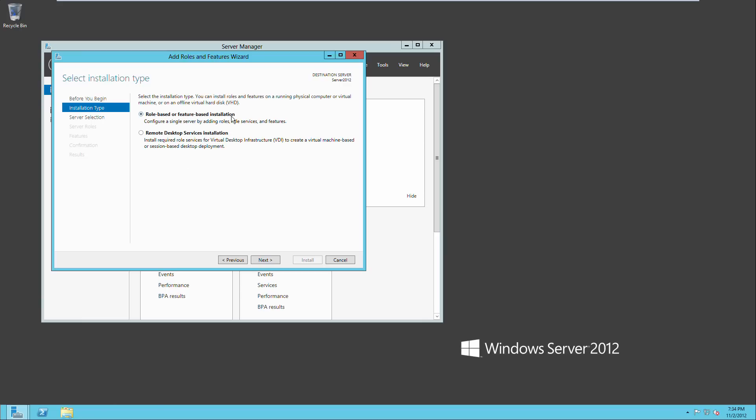Role based or feature based installation, that's the one that we're going to choose. We don't need remote desktop services right now.